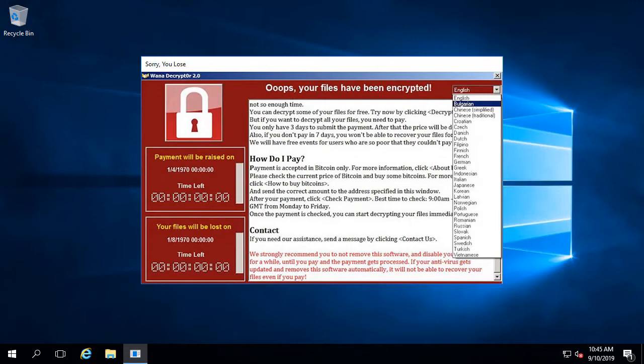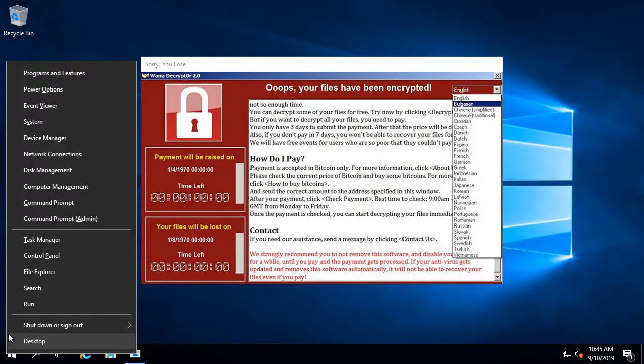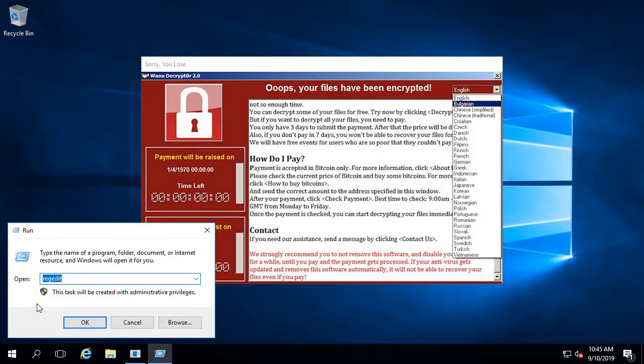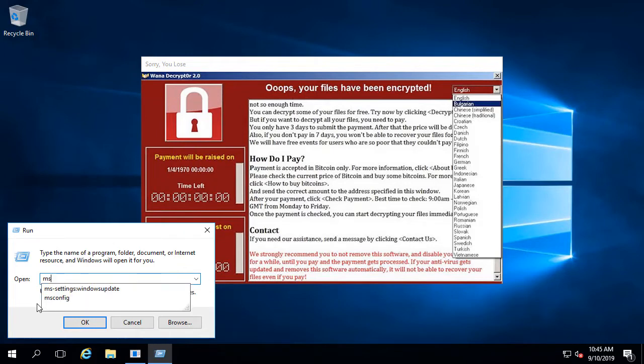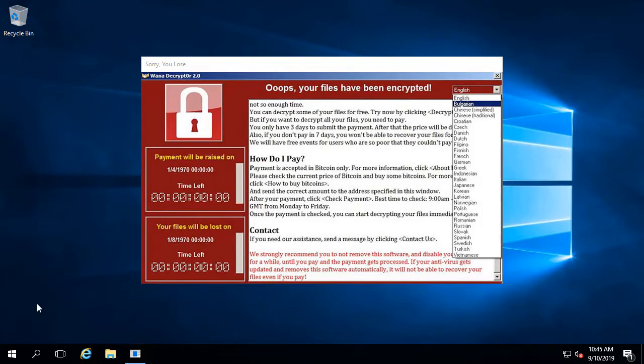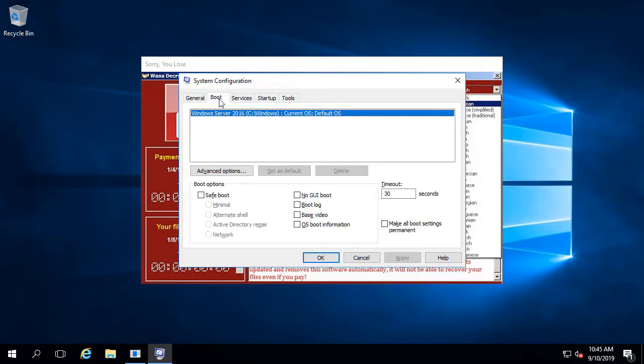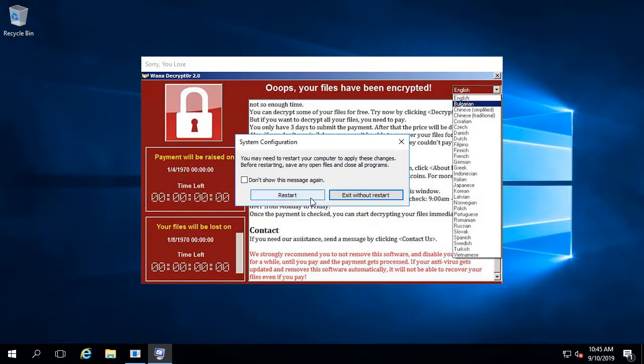I have a previously made system state and BMR backup that I'm going to use as a first step to show what this looks like using those kinds of solutions. I just used WB admin in Windows to create this backup, but it's the same concept as if you were using a third-party solution that relies on system state or BMR. I'm going to boot into Active Directory repair mode.